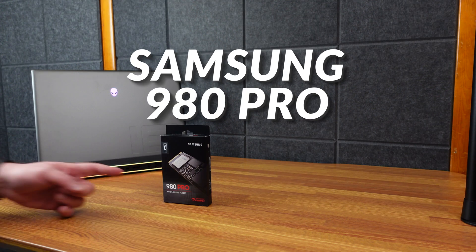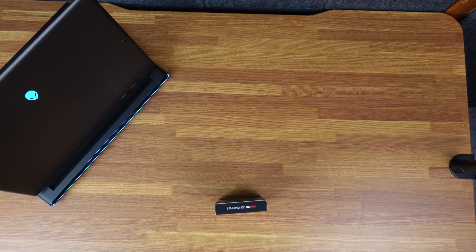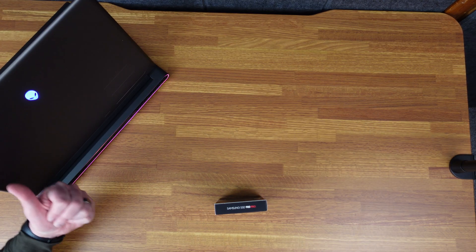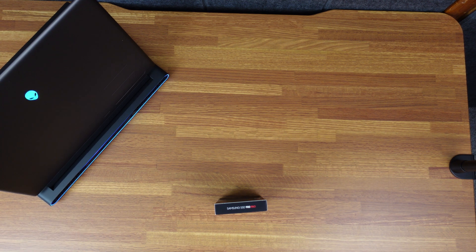Today we have the Samsung 980 Pro, and I'm going to put this in my brand new Alienware M18.